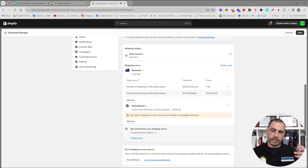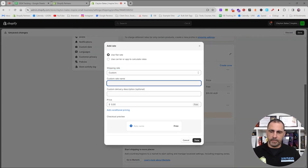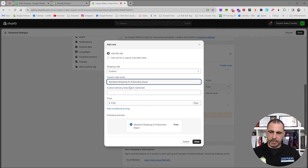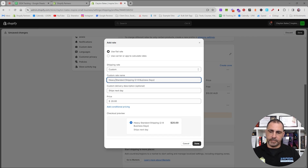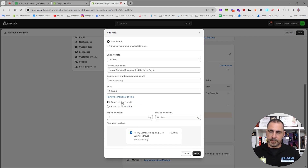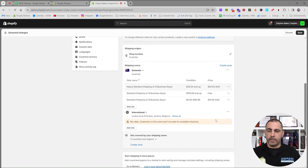You can also add weight-based shipping. Click Add Rate, enter a custom name like 'Heavy Standard Shipping (2 Business Days)', set the price to twenty dollars, and add a condition based on weight — for example, anything over twenty kilos. So now we have a weight-based shipping rate. Sometimes you have to play around with manual shipping sets, which is why I also like to use calculated shipping.